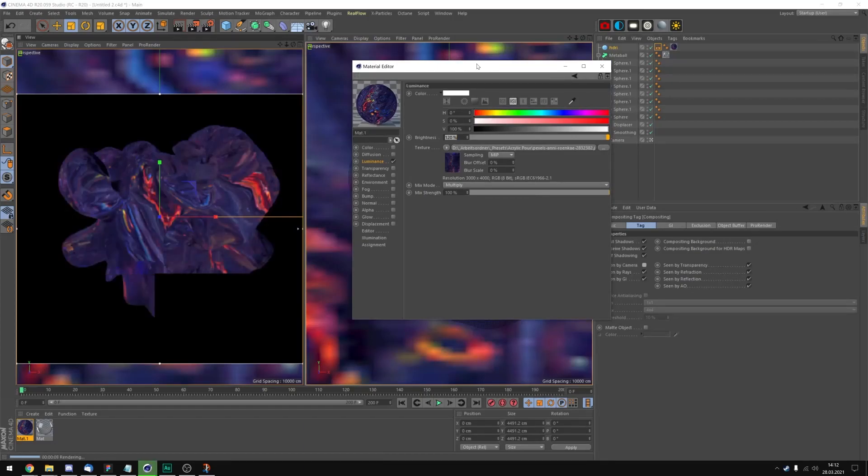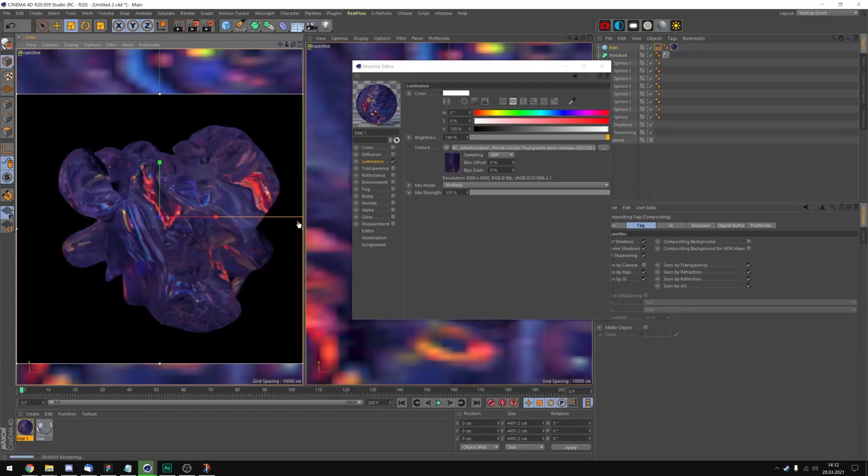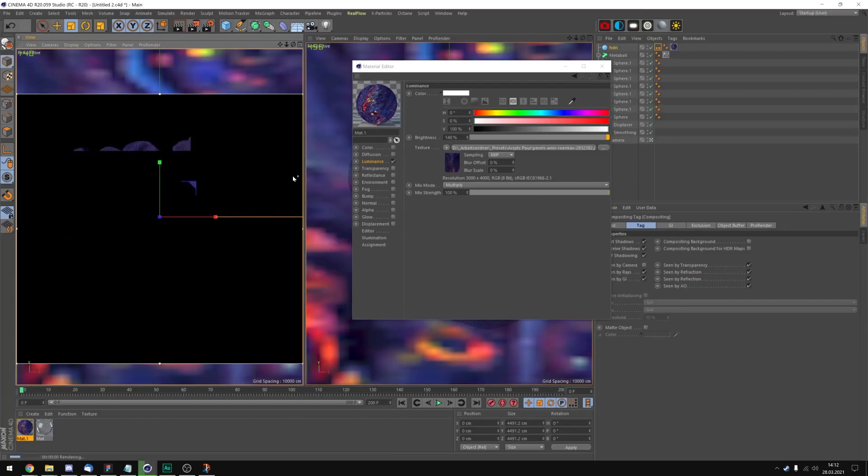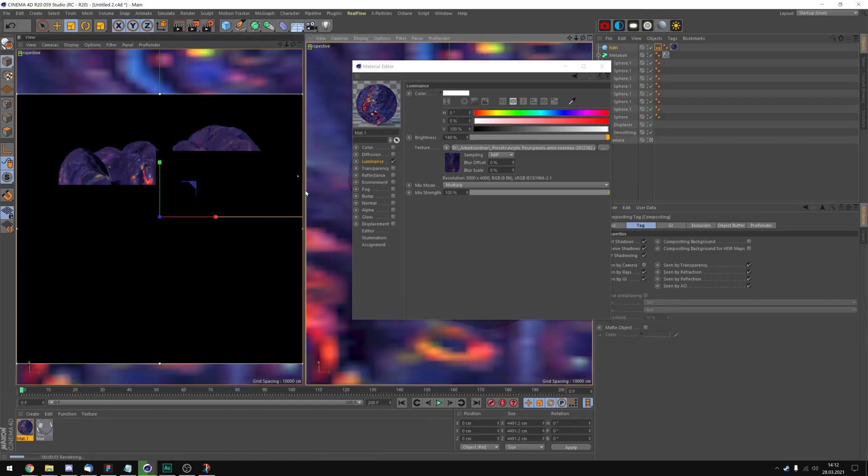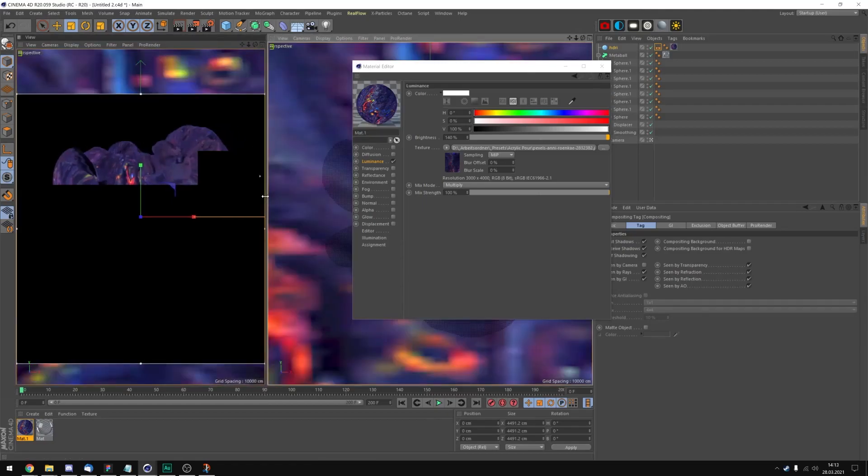I'm gonna let this render for a bit. Maybe set the brightness to 140. I'm gonna increase the quality of this render by sliding up this little arrow. Maybe make it a bit smaller.